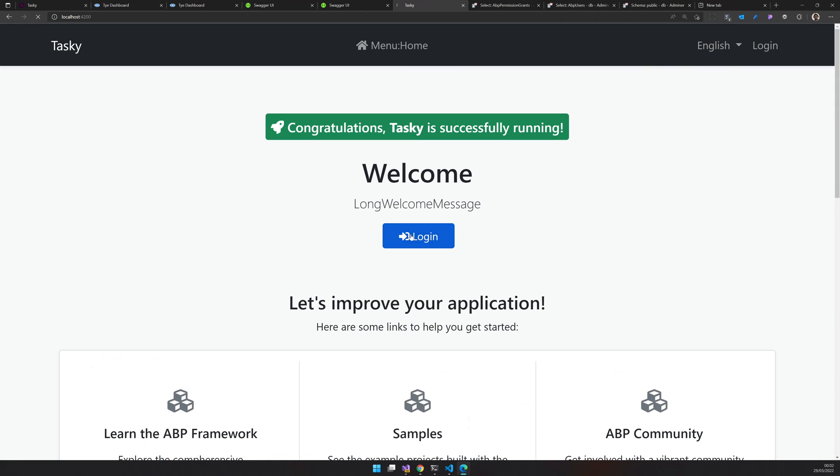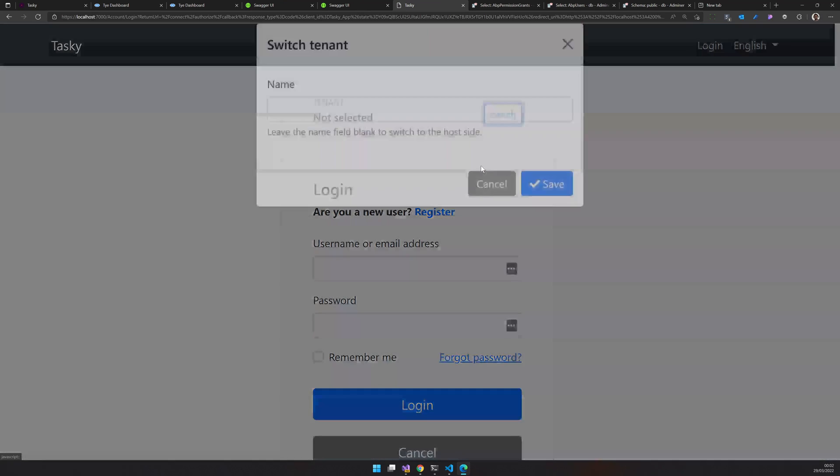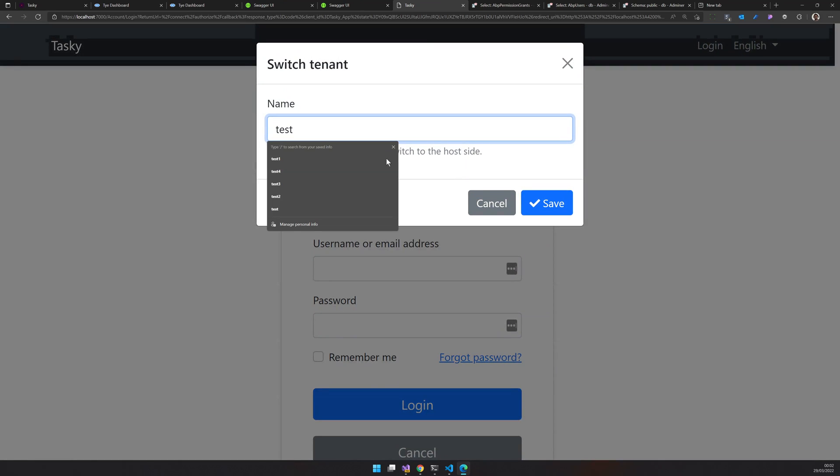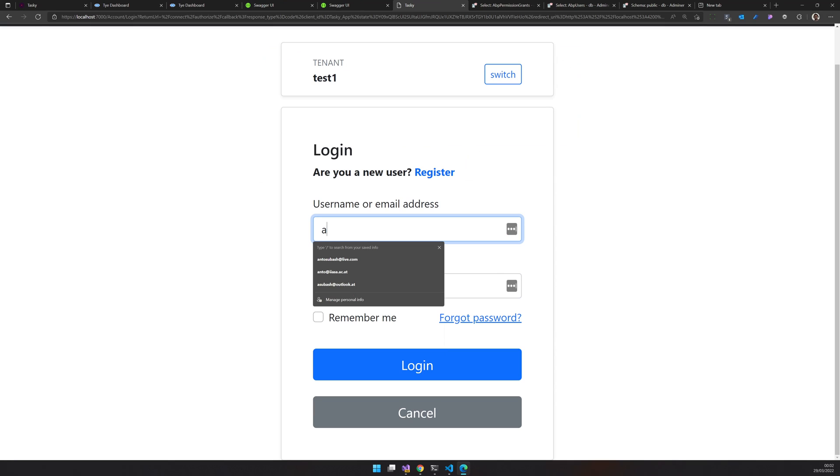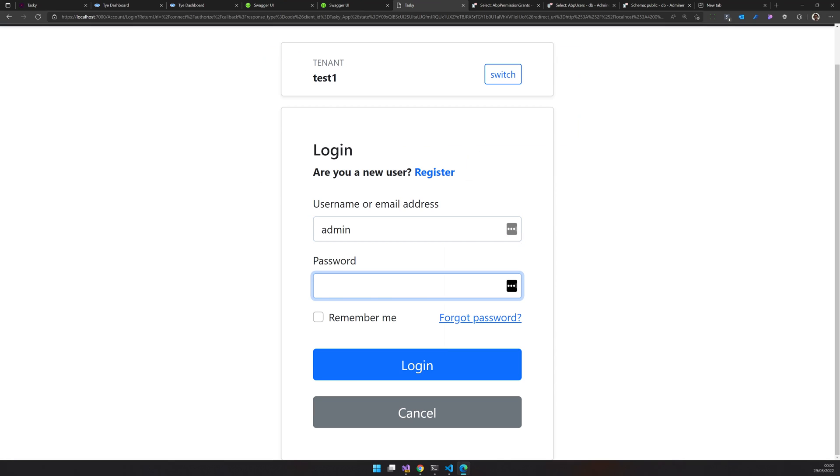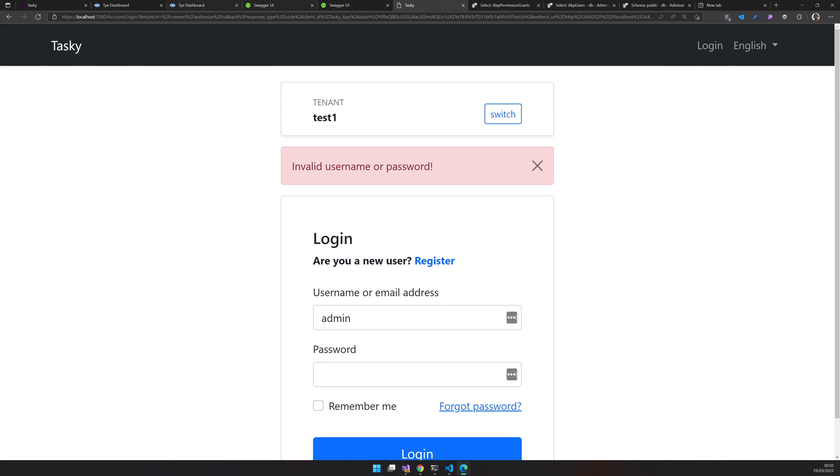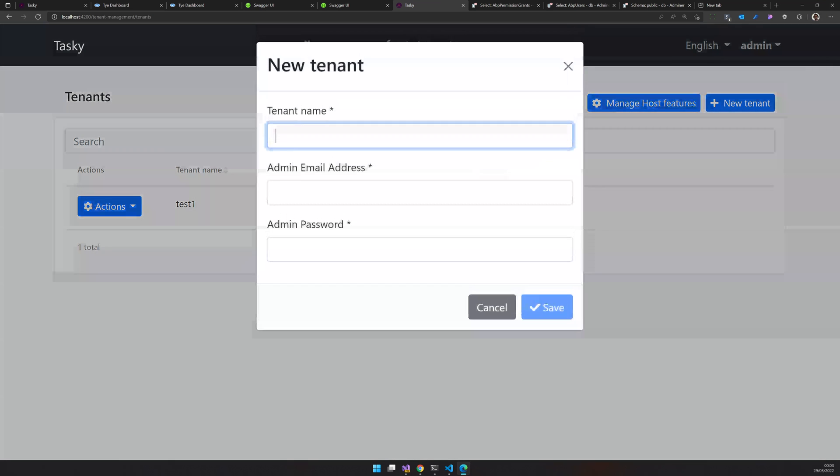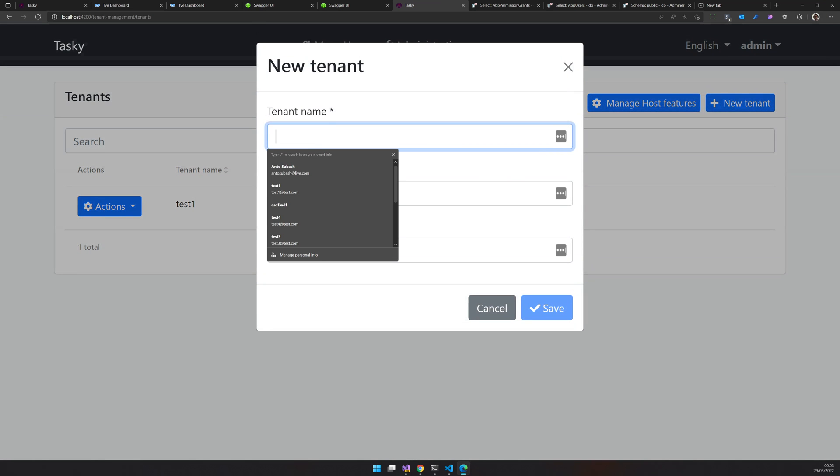How can we test it? Let's log out, log in again, switch test one and admin. I think I chose some wrong password. Let's try to create a new tenant. I'm creating a new tenant right now.